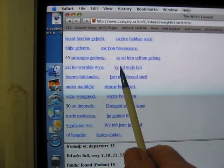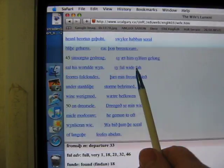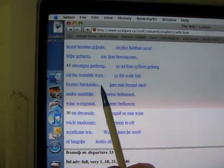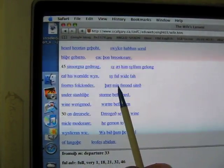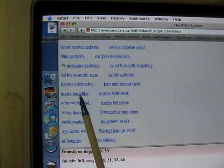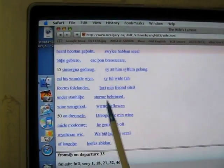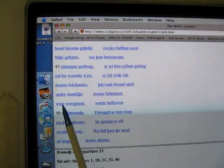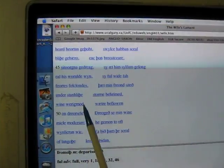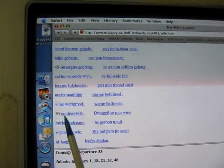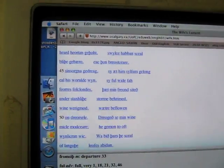Swilse haedan shal blithe gabaro eek thon brestkeer sin sorka fadrae ze art im selfum yolong el his wald ween ze full wide far fair as falk wanders. That min friend sitteth under starnhilfe storm berrimad ween werichmode water beflown on dreia cellar.